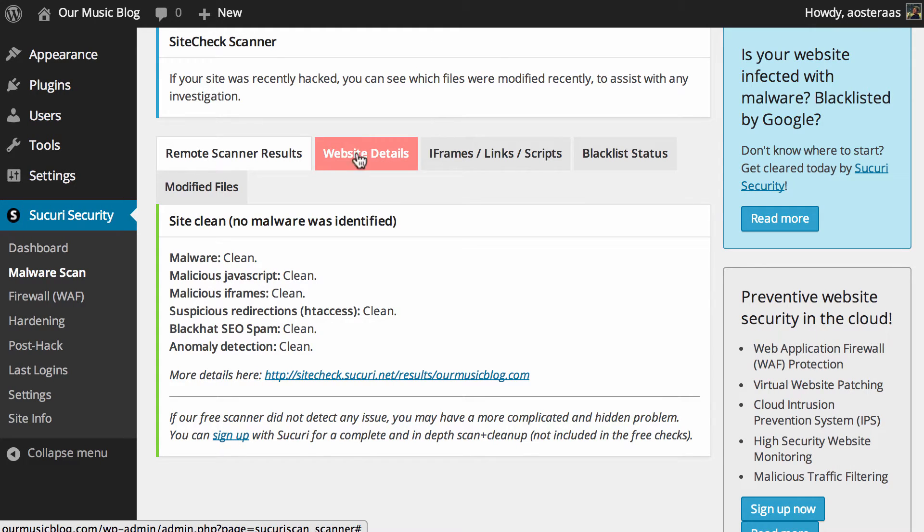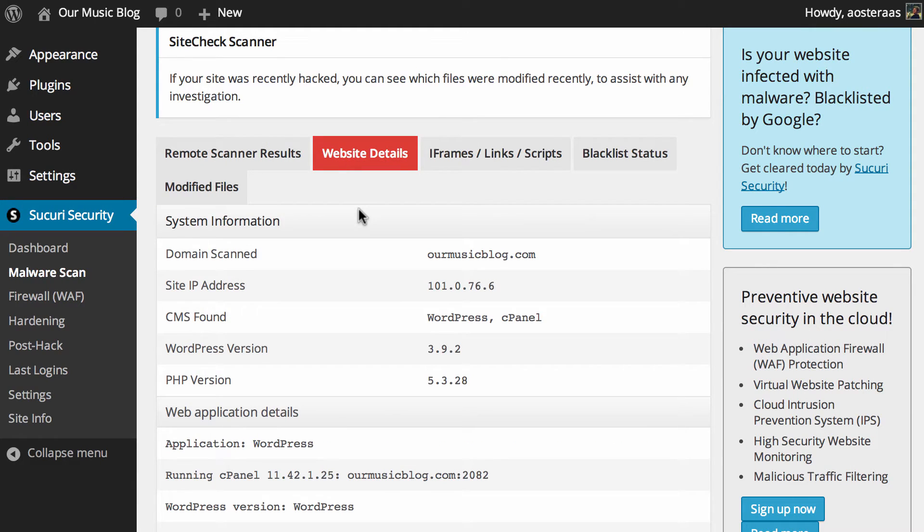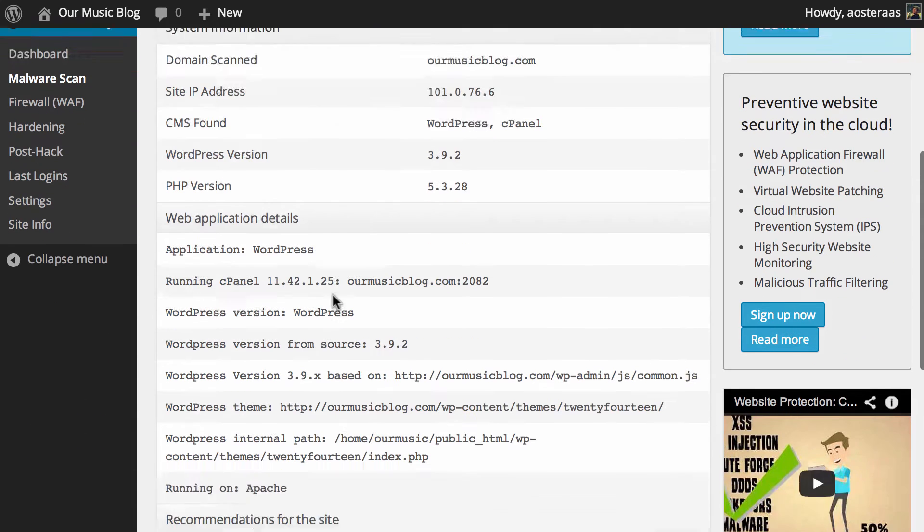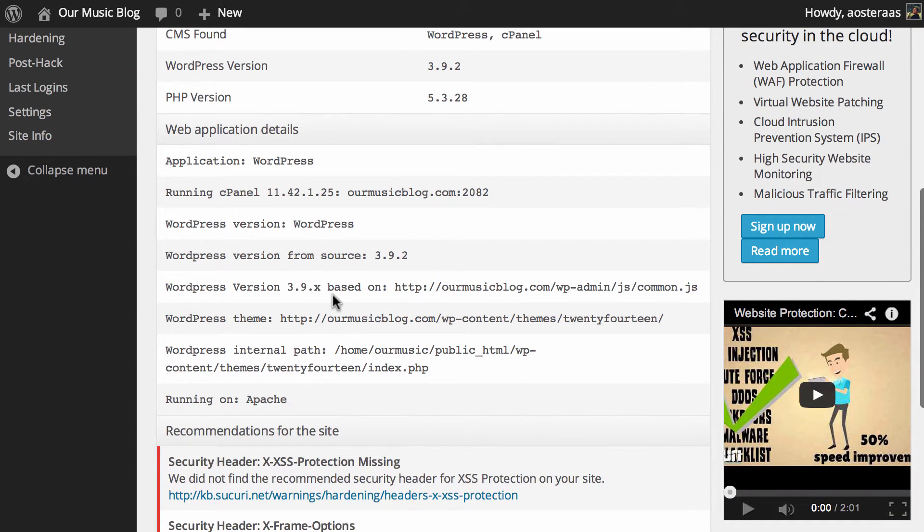After that we can go and check out website details using this tab here. You can see it's picked up a great deal of information on this particular website including the domain, the IP, WordPress PHP version, CMS and so on.